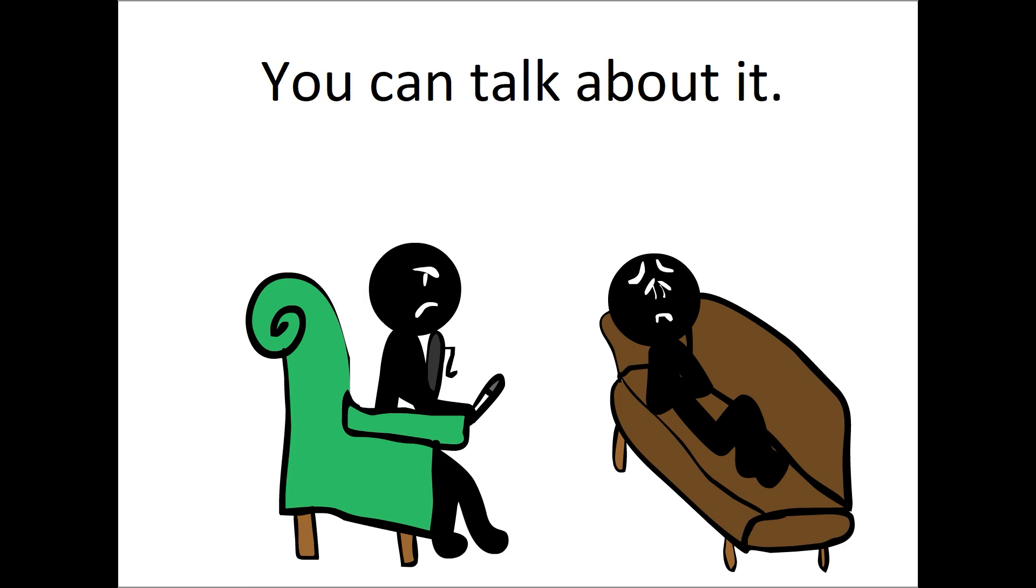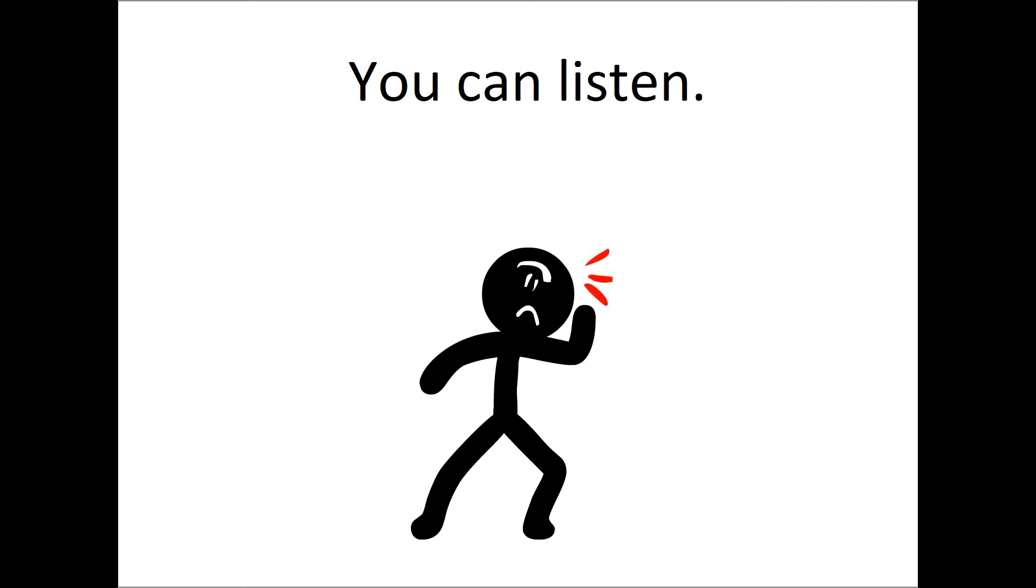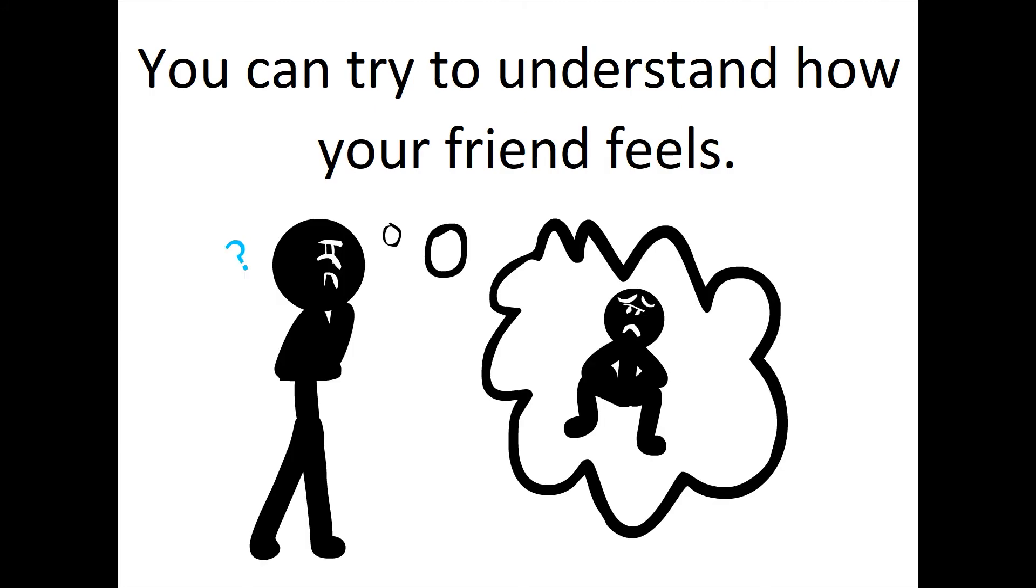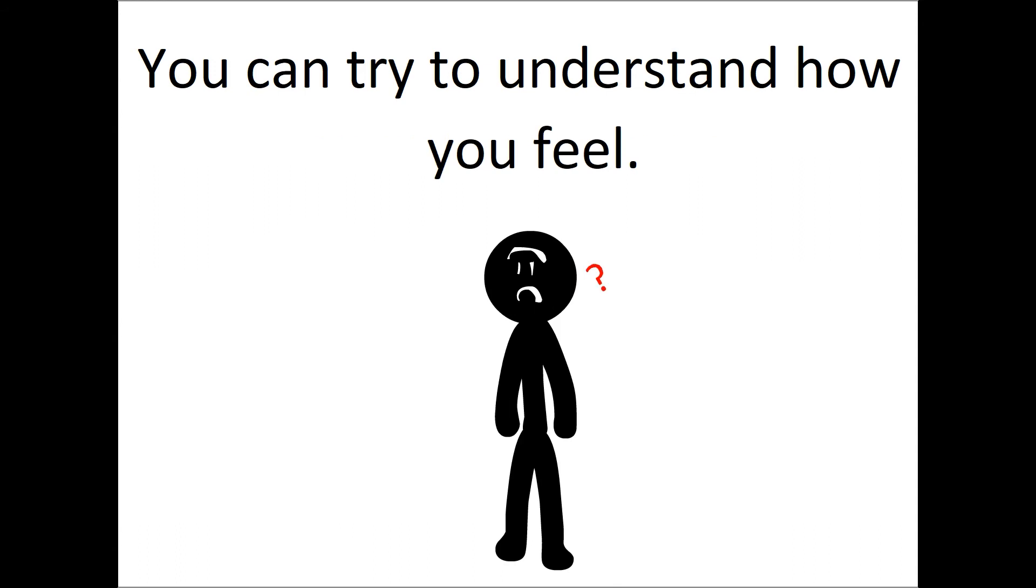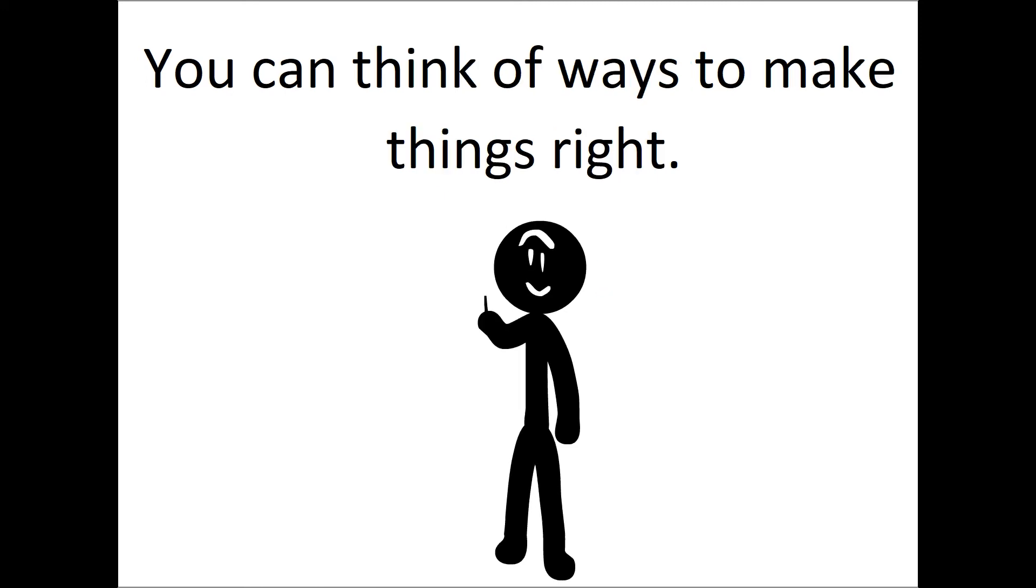Or you can listen. You can try to understand how your friend feels, or you can try to understand how you feel. You can think of ways to make things right.